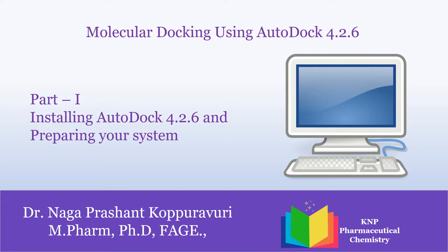Hi all, myself Dr. Nagaprasyant Kupuravari. Through this video tutorial, I am going to show how to use AutoDock 4.2.6. It is going to be parts of tutorials from part 1 to part 9.